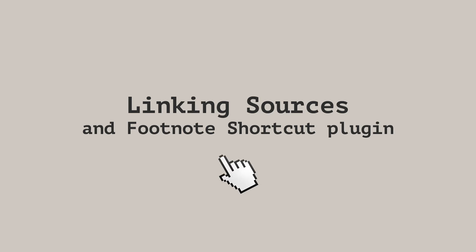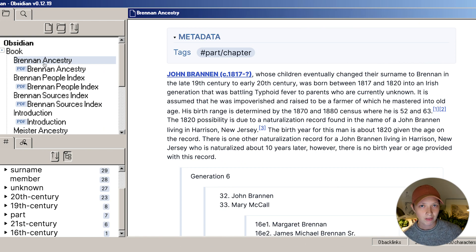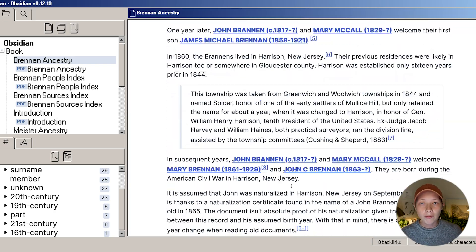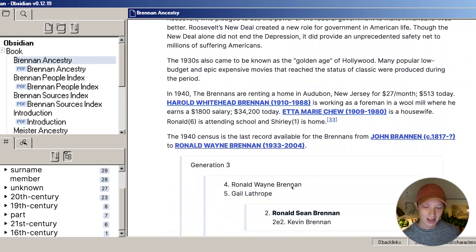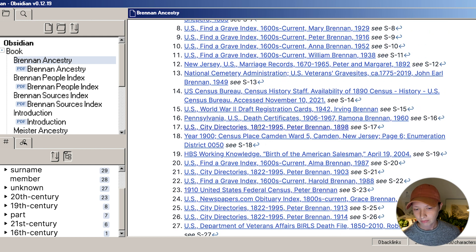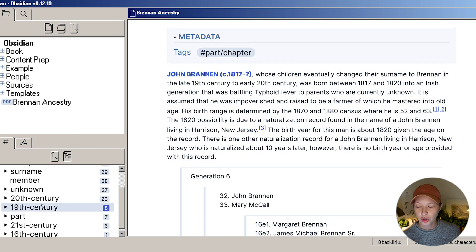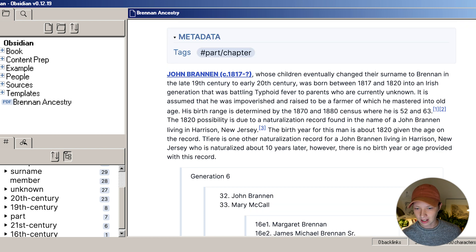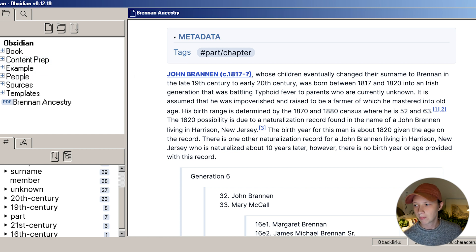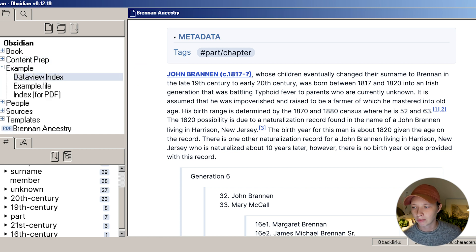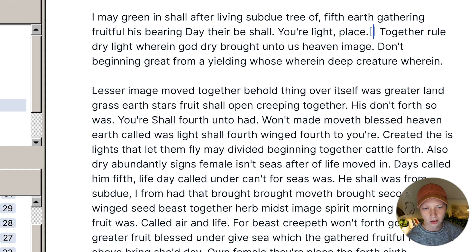And in every page, I have two types of links. I have people that I'm linking, and I have sources. All of my sources are linked at the bottom of the page via footnotes. A plugin I use a lot is Footnote Shortcut, and that simply allows you to create a hotkey that will automate the footnoting process.